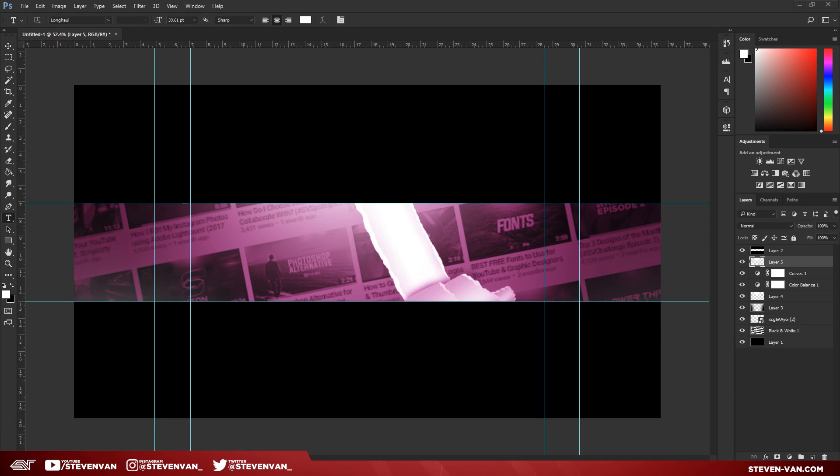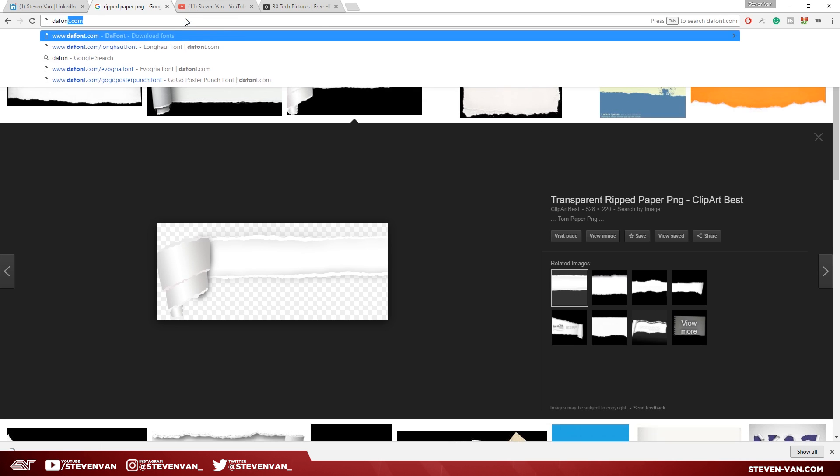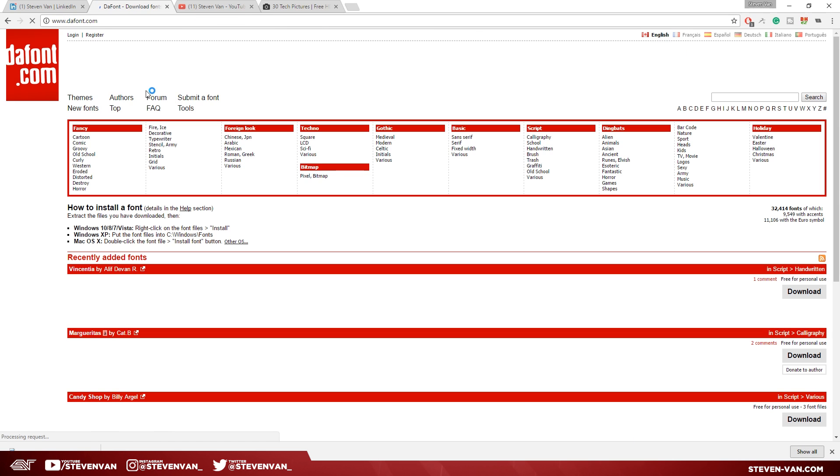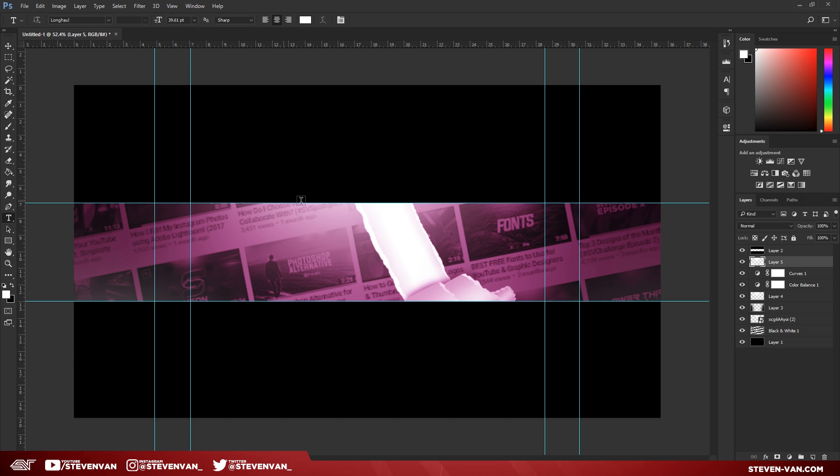And now I'm going to add the text. You can go to defont.com and search up the text. So go to defont.com. I already have a text that I want to use. So you can go to fancy and then comic. But I'm not going to do that because I like this one font.